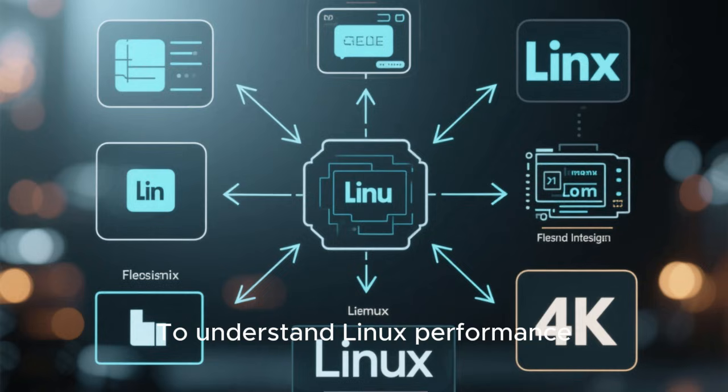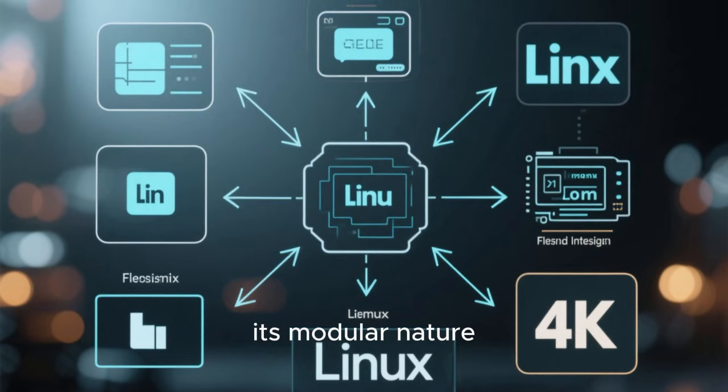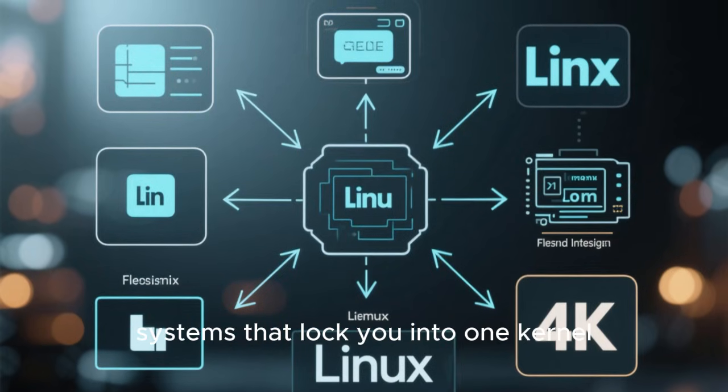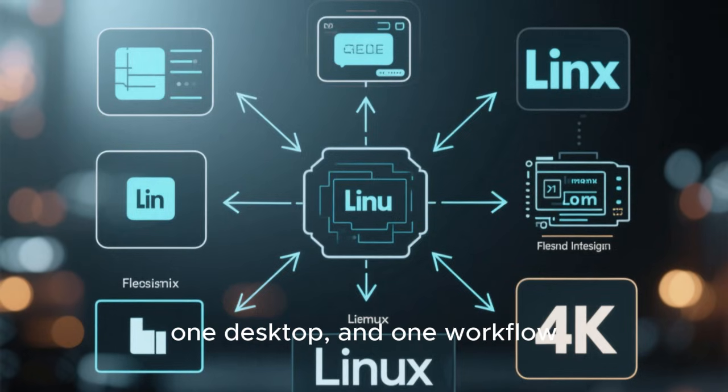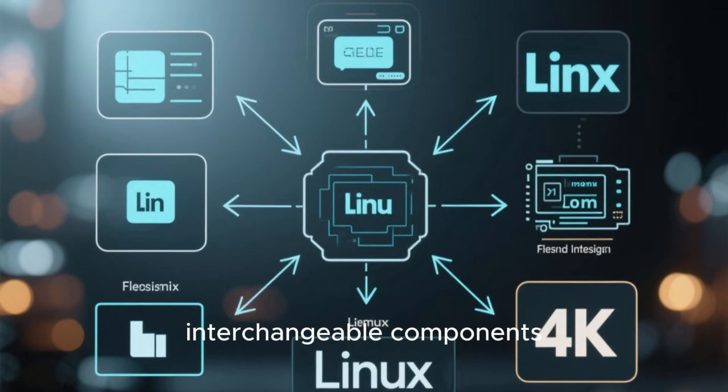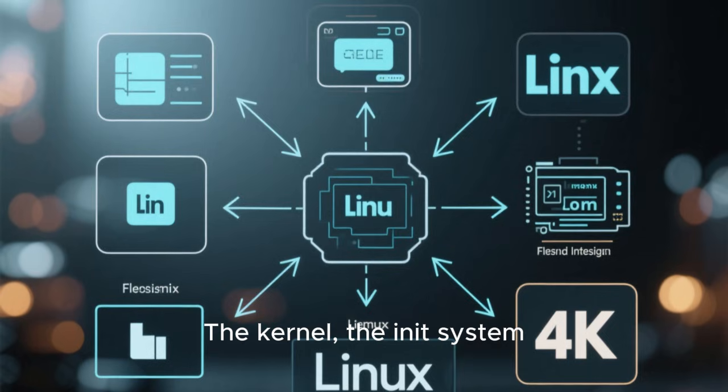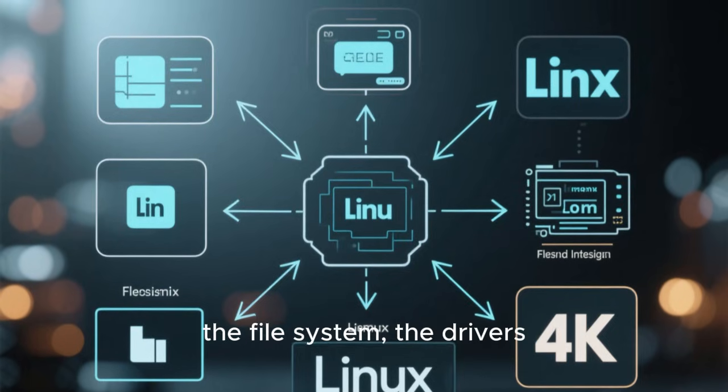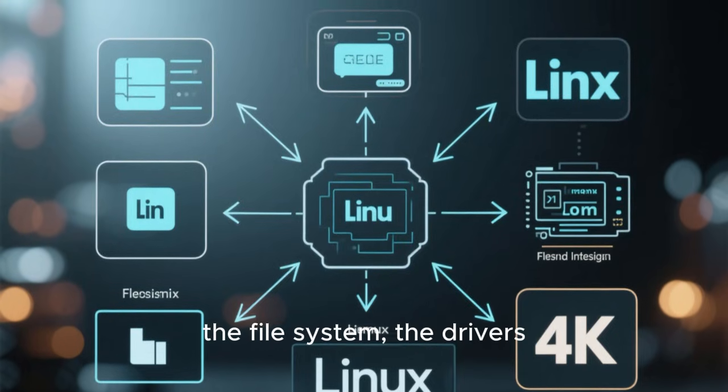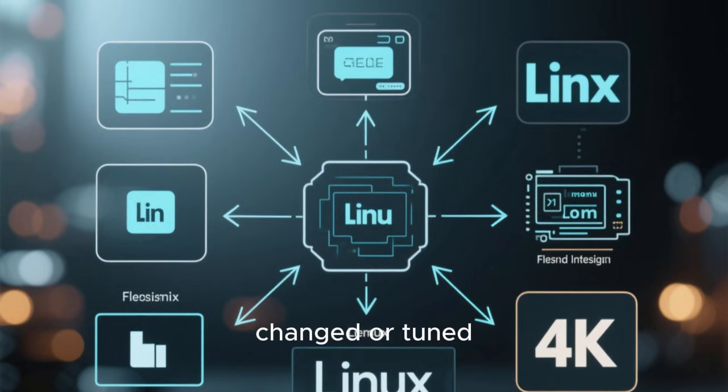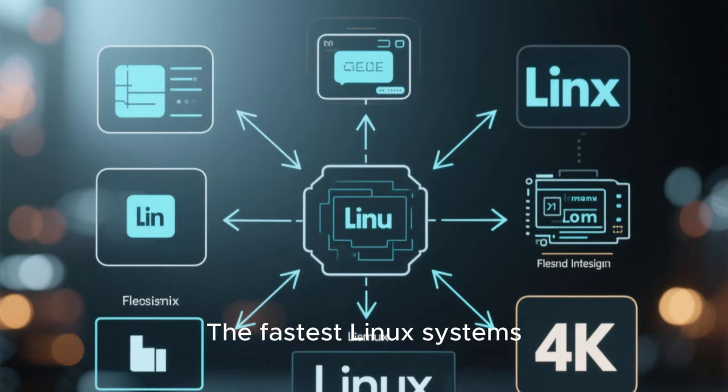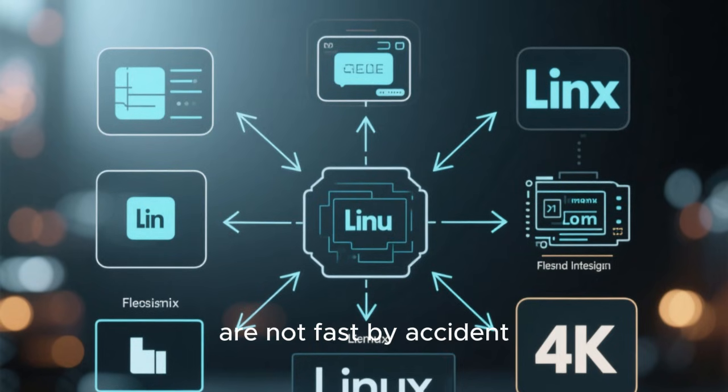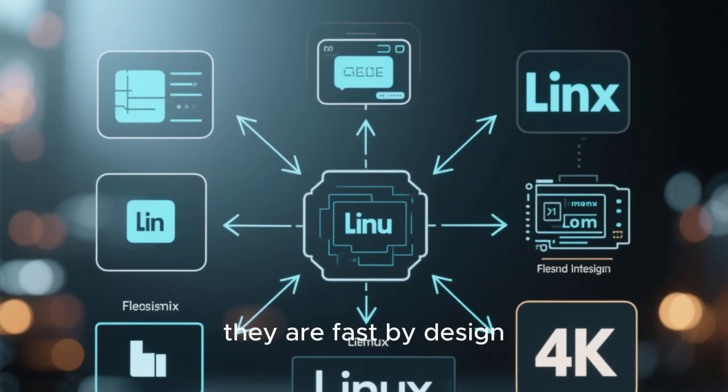To understand Linux performance, you first need to understand its modular nature. Unlike closed operating systems that lock you into one kernel, one desktop, and one workflow, Linux is built from interchangeable components. The kernel, the init system, the desktop environment, the window manager, the file system, the drivers, and even the scheduler can all be changed or tuned. This flexibility is the secret behind Linux's speed. The fastest Linux systems are not fast by accident. They are fast by design.